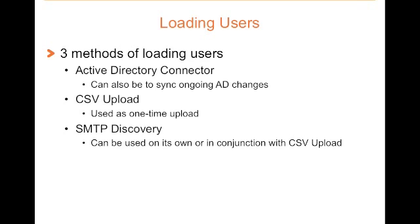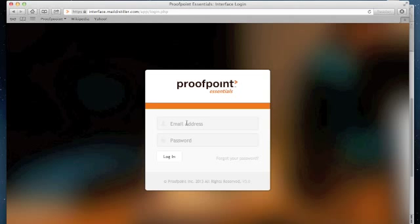We will talk more about SMTP Discovery soon. Now let's log in and look at each of these methods in action.